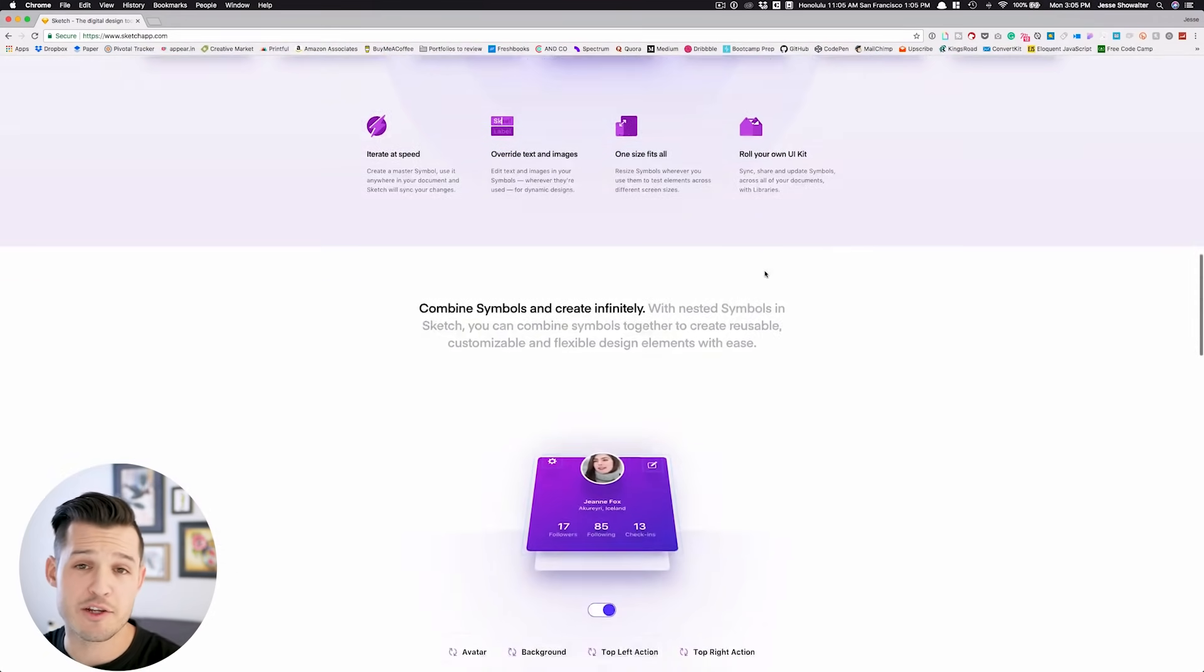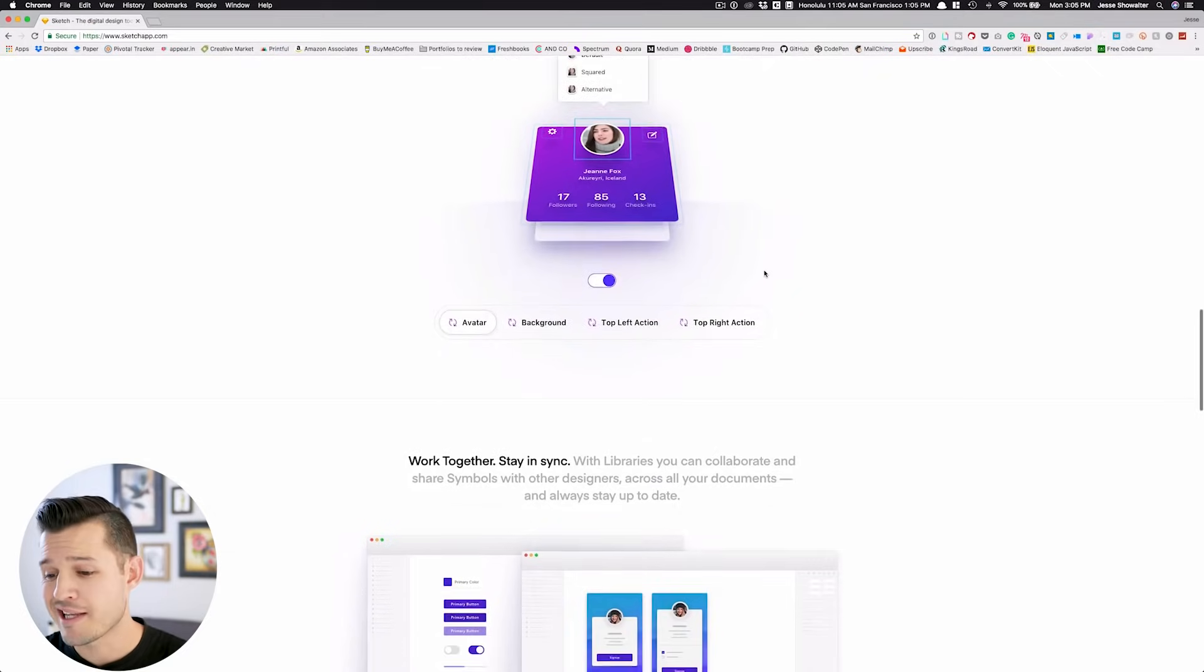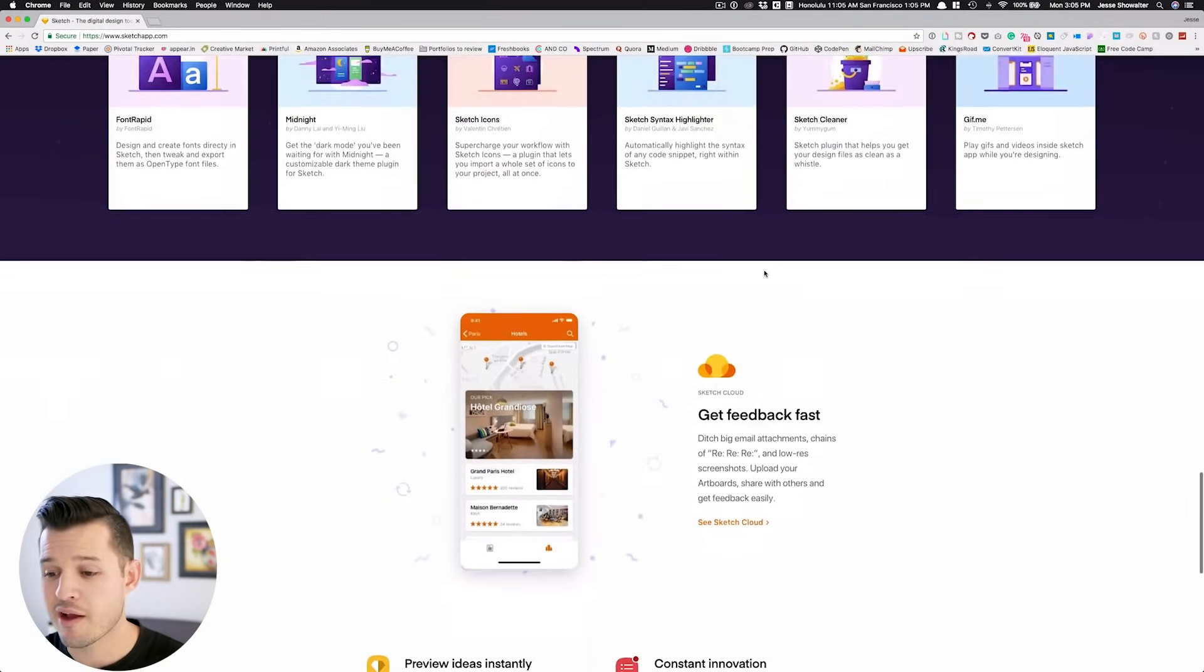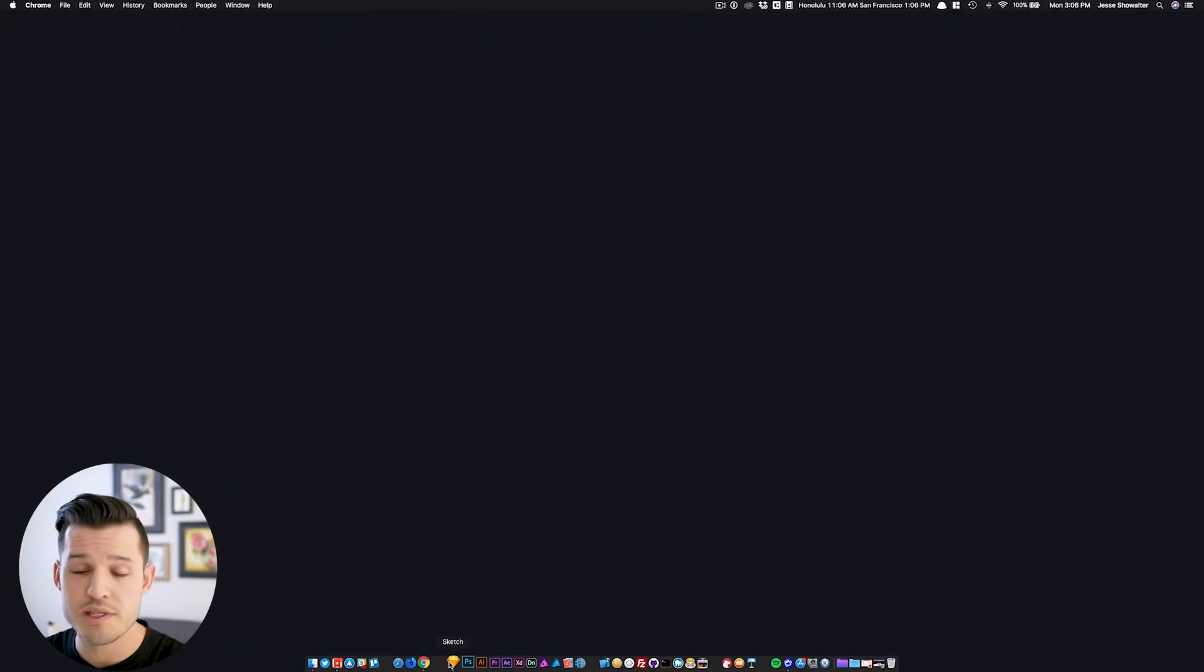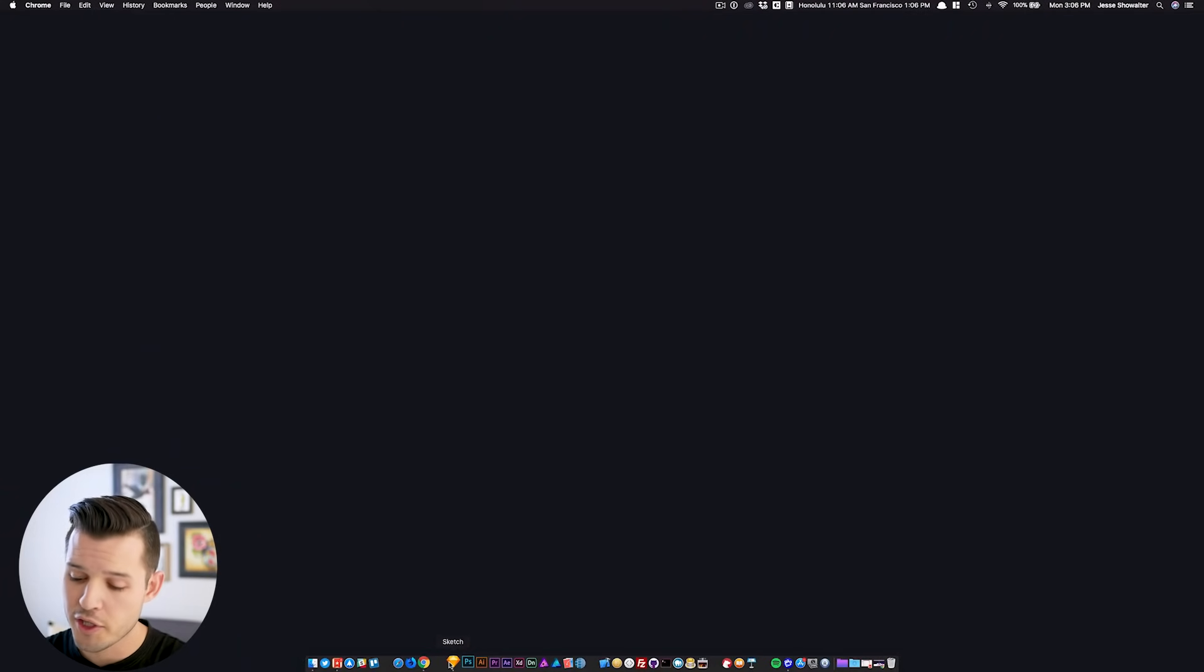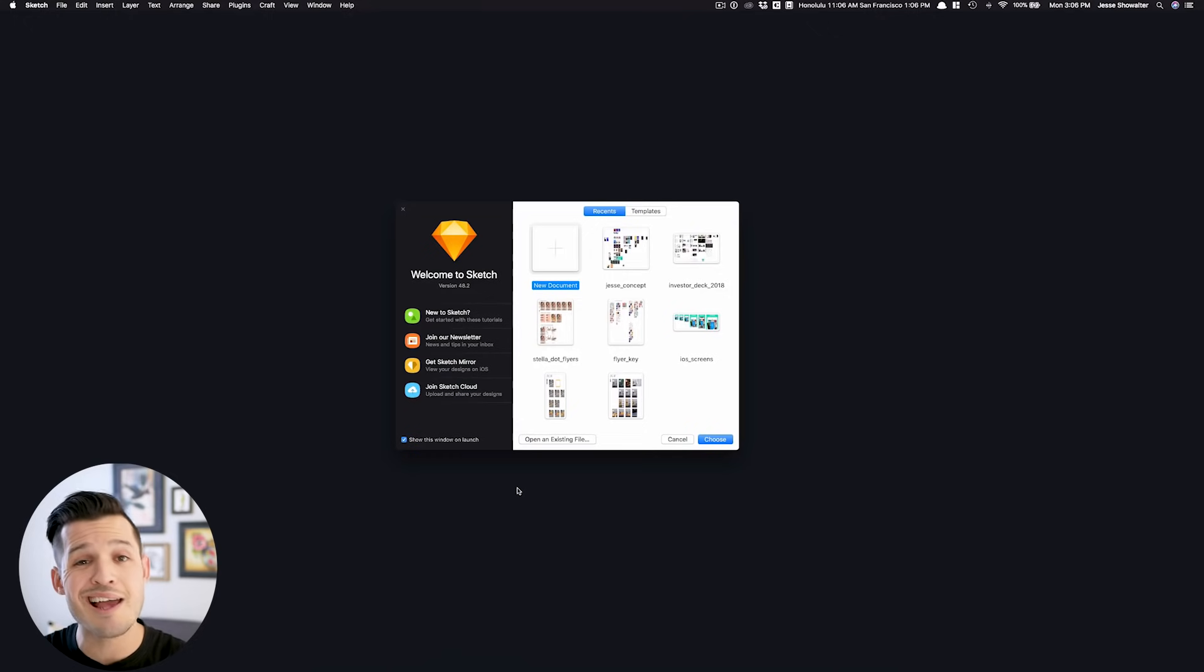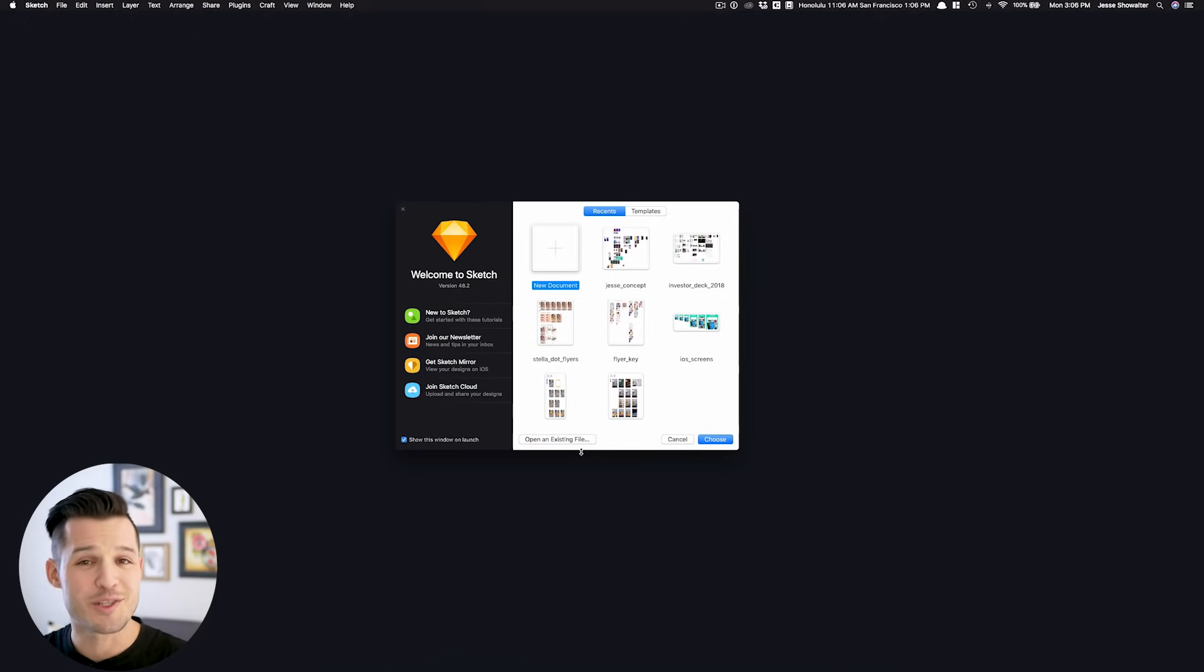So check out SketchApp.com, download a free trial, and then if you like it, maybe purchase it, or not, whatever. After you install it, all you got to do is come down to your dock, and fire it up, and you'll get this nice, simple kind of pop-up.